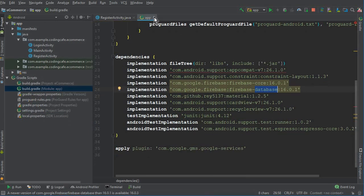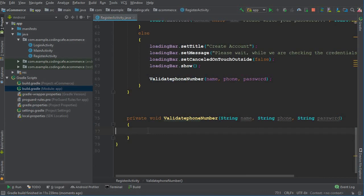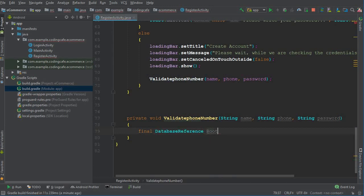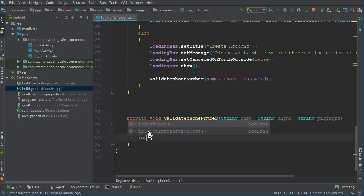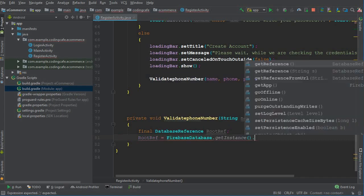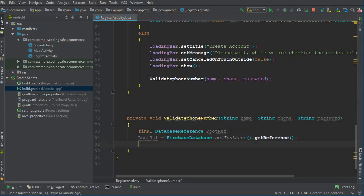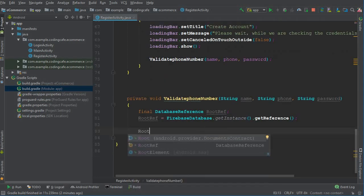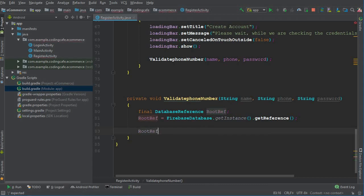Go back to the register activity. Here we declare a final DatabaseReference named rootRef, which equals FirebaseDatabase.getInstance().getReference(). This is the reference to the root. Now let's complete the validation code — I'll explain everything at the end.